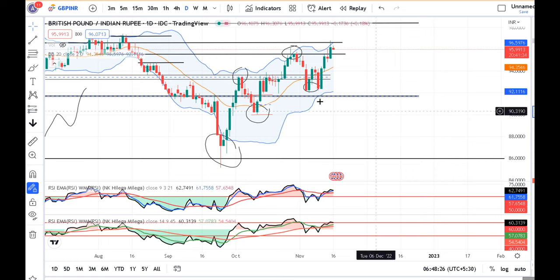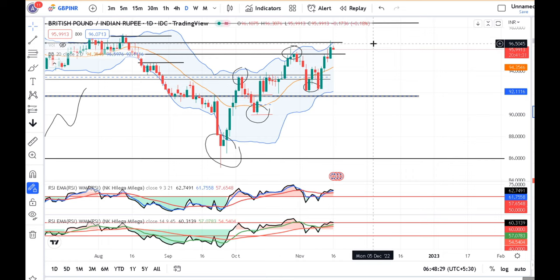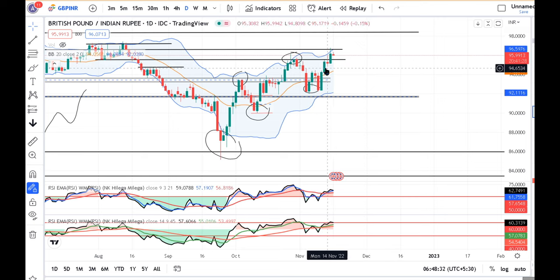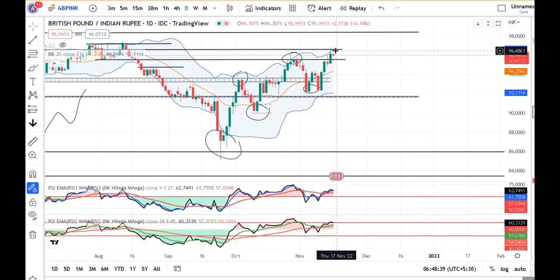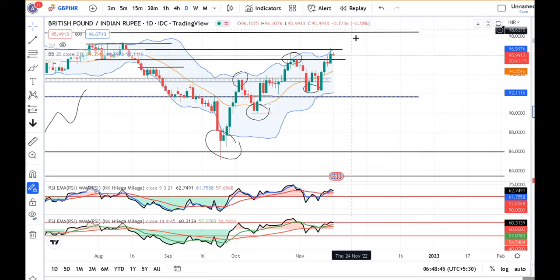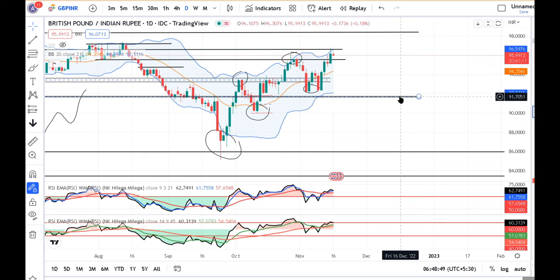In GBP/INR, you can see that this is a continuous high level forming a resistance. After this area, there is resistance. If price wants to go up, it needs to close above the high to the next level.